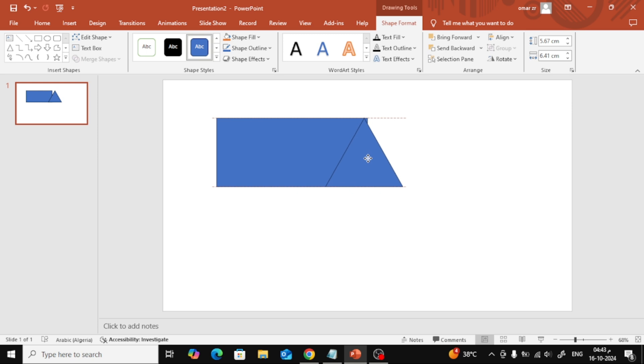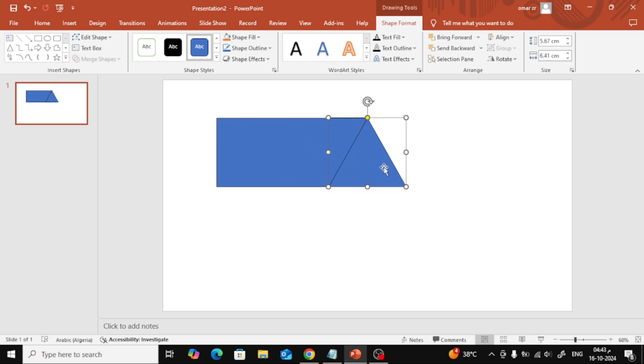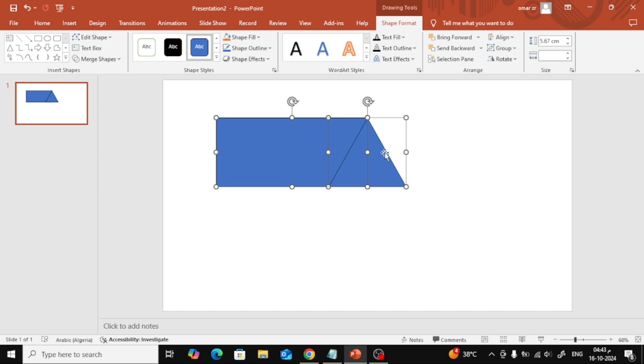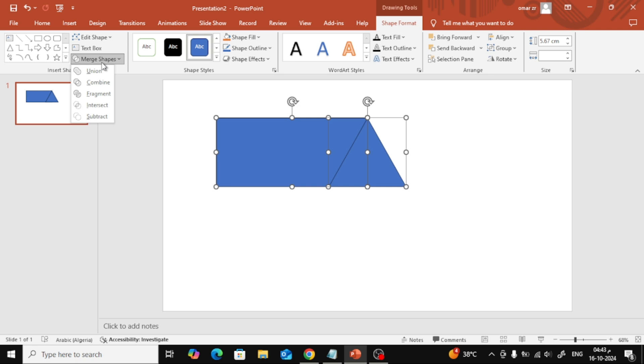Now, let's select both shapes together. To do this, hold down the Shift key and click on each shape with your mouse to select them simultaneously. With both shapes selected, look at the top menu for the Merge Shapes option. A drop-down menu will appear with several options. Choose Subtract from the list.